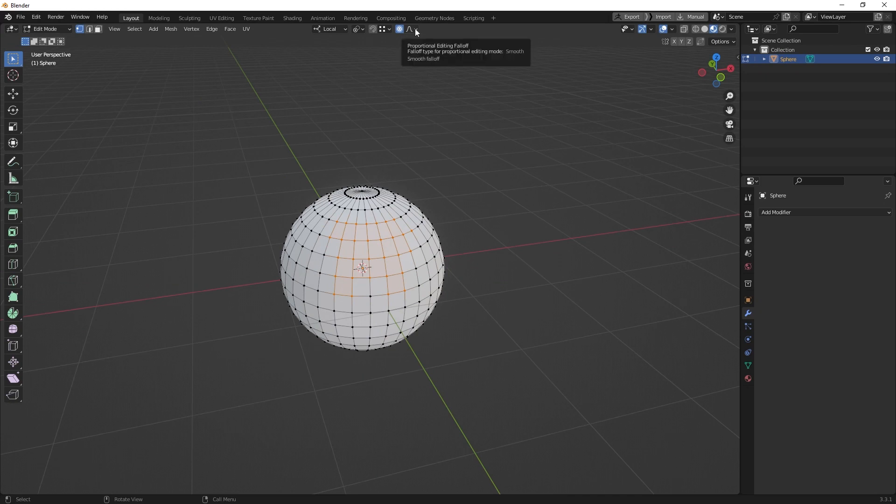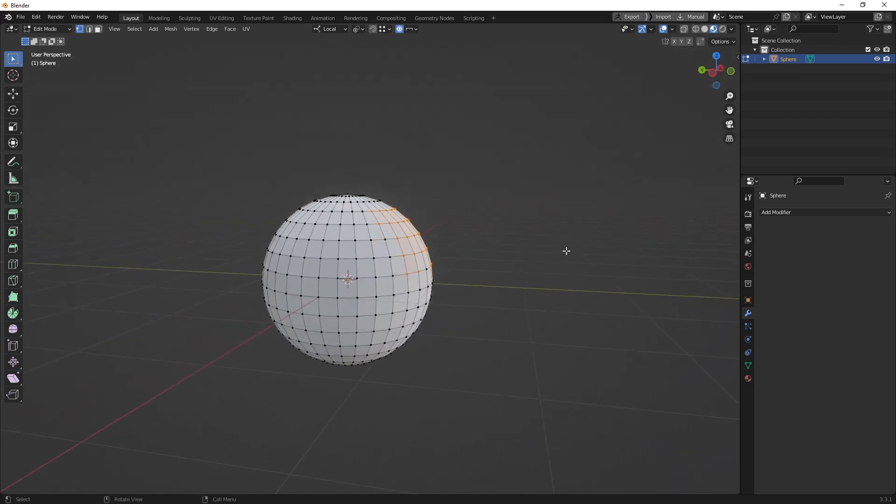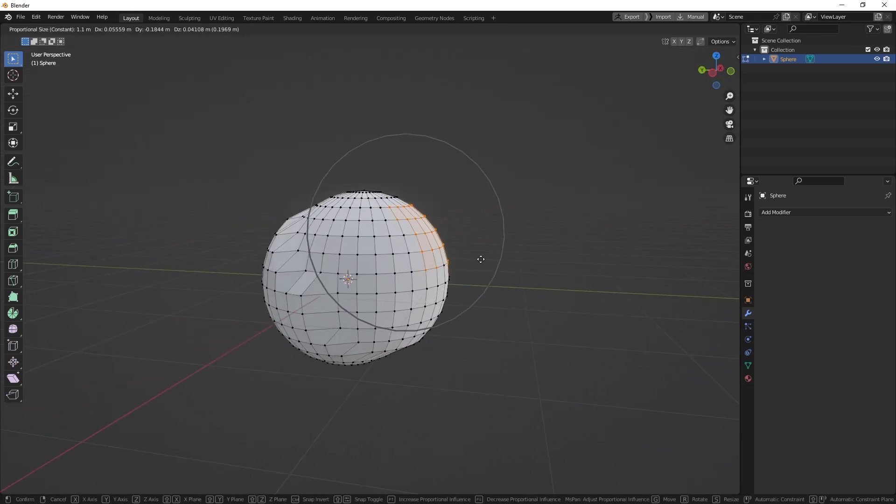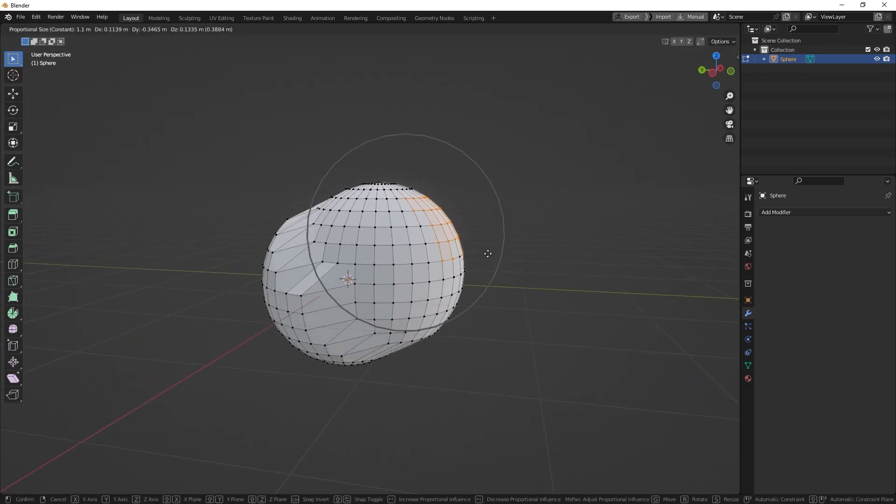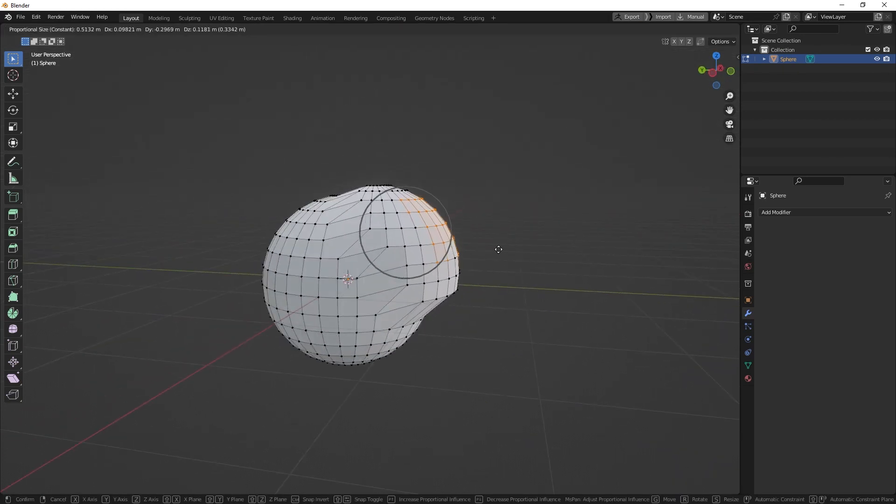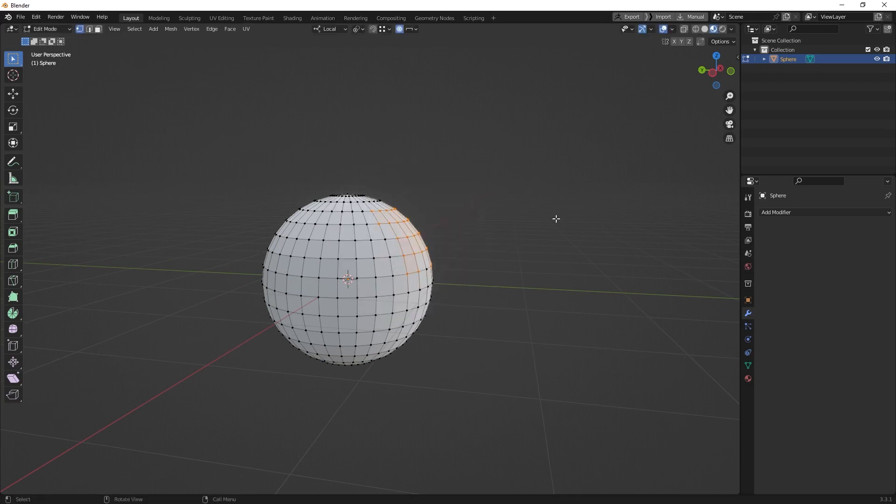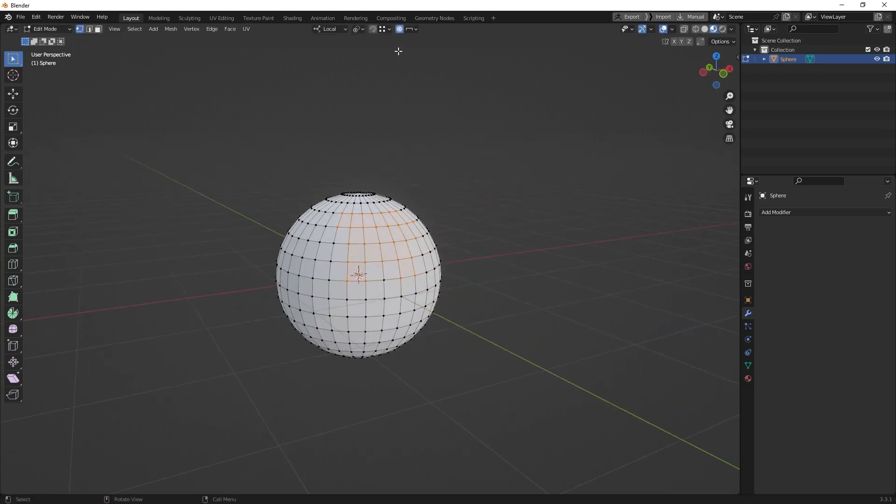You also have a lot of other options here which come from the falloff section. There we have line or constant for example. So if you grab it you see it's a different preset. You can just play around with it. There's a lot of options which you can choose from.